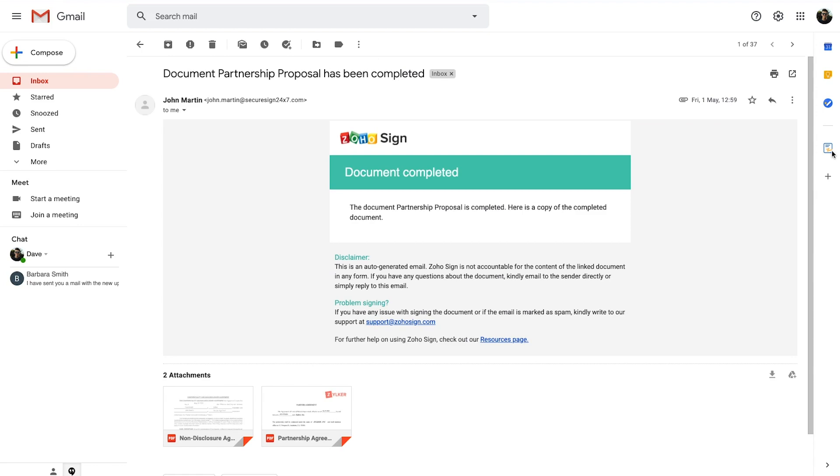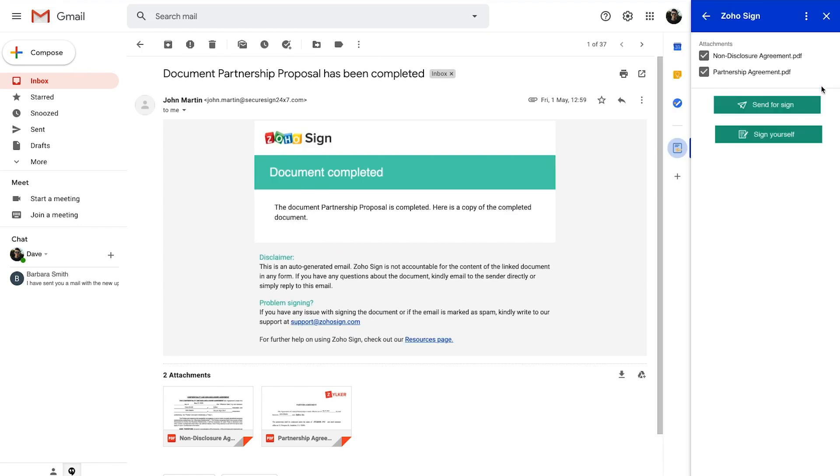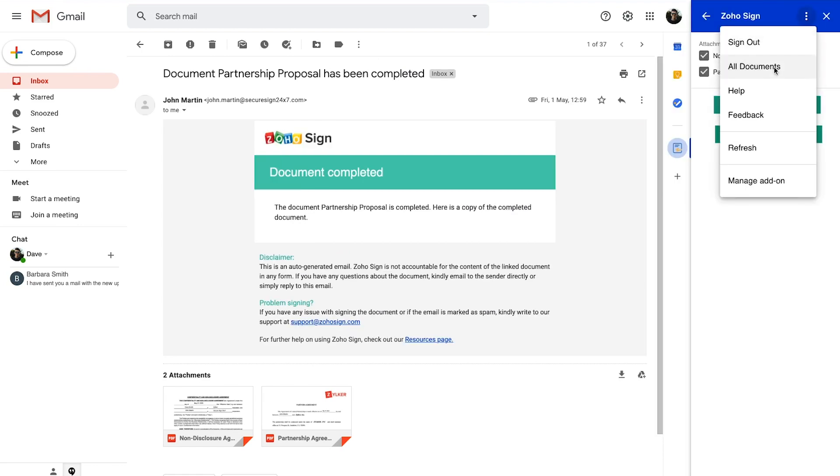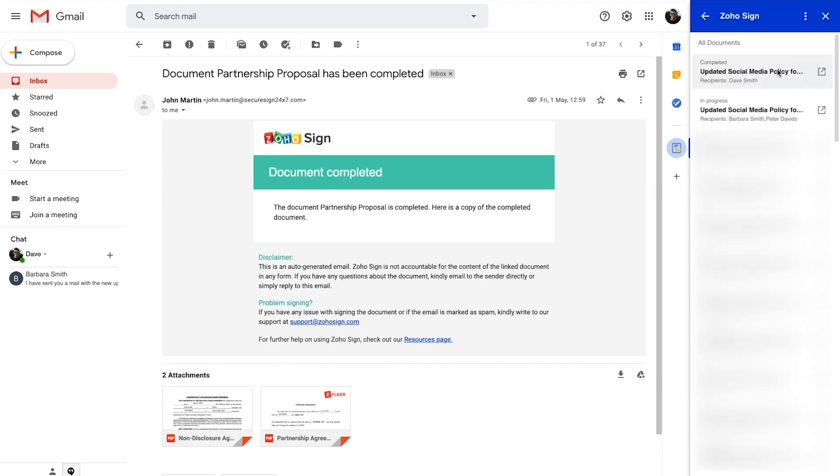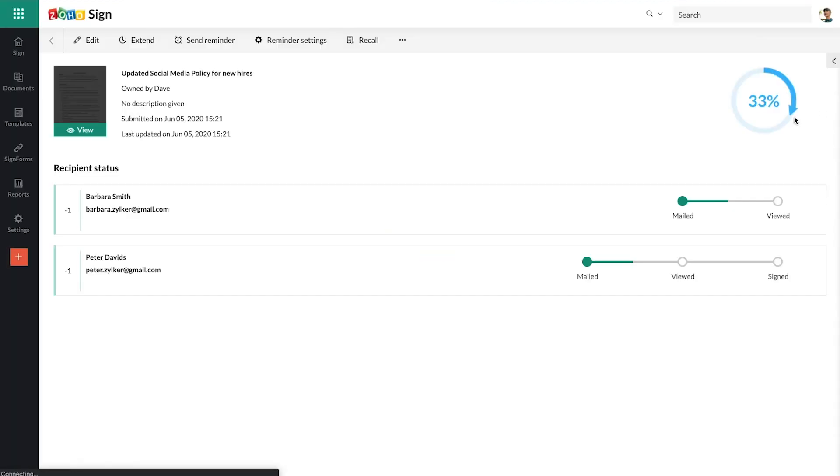To track the status of your documents, open the add-on and click on all documents in the actions drop-down. You can then click on individual documents to know the status of their progression.